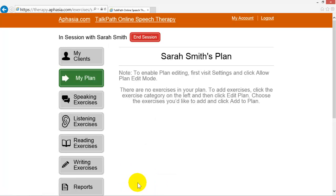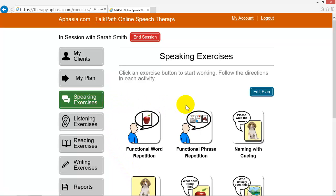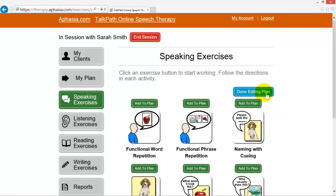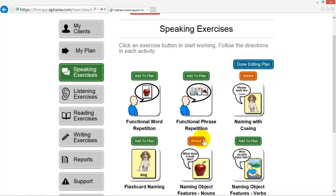Now click the category from which you would like to add an exercise. To add exercises, click the Edit Plan button. Add to Plan buttons have been added above each exercise — click the buttons above the exercises you would like to add to the plan.